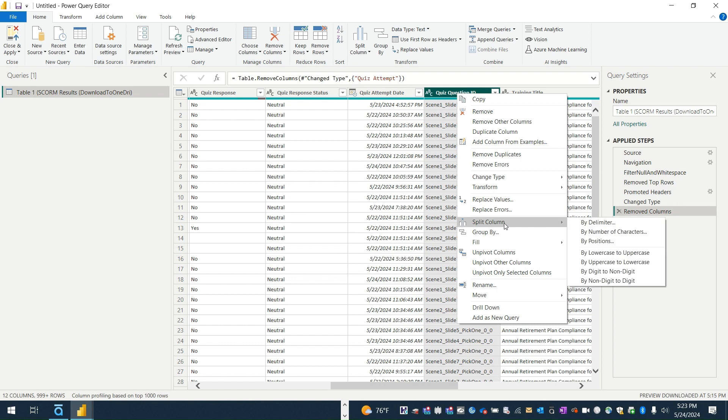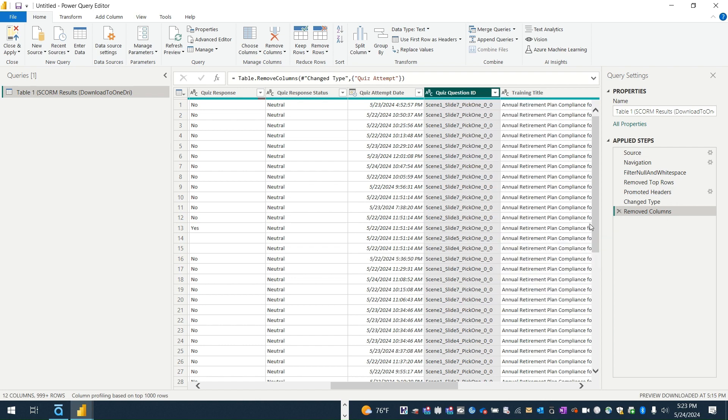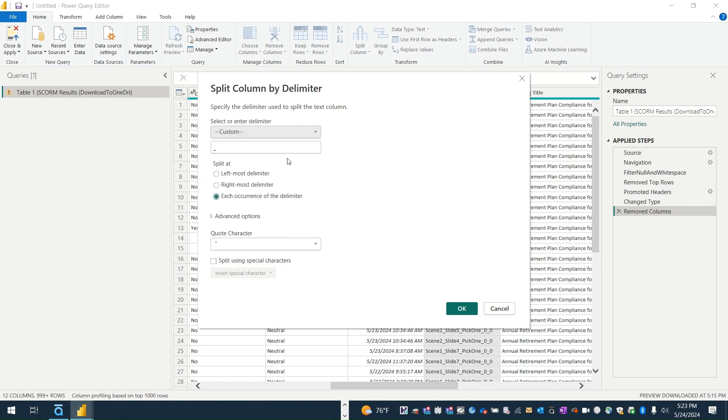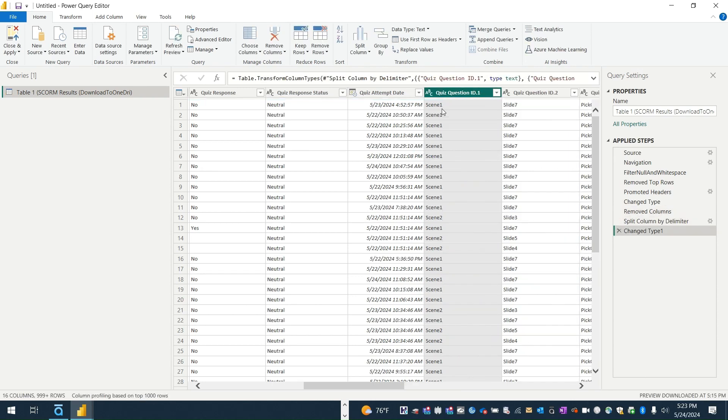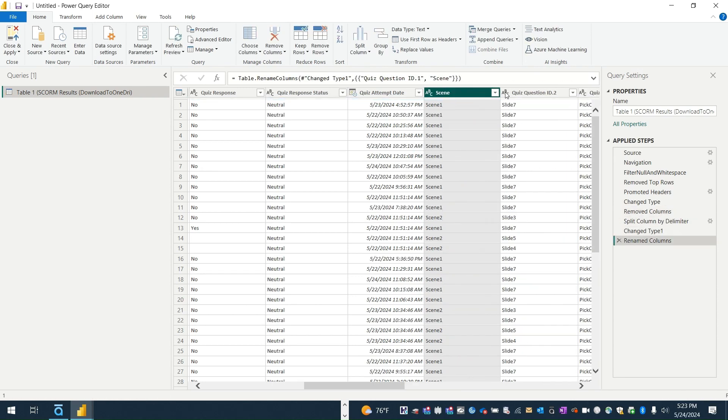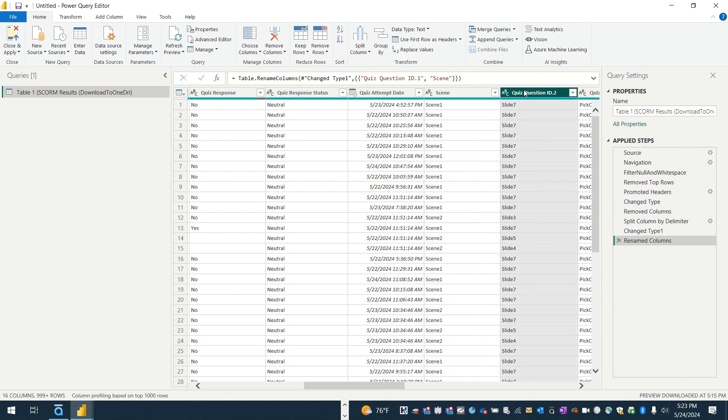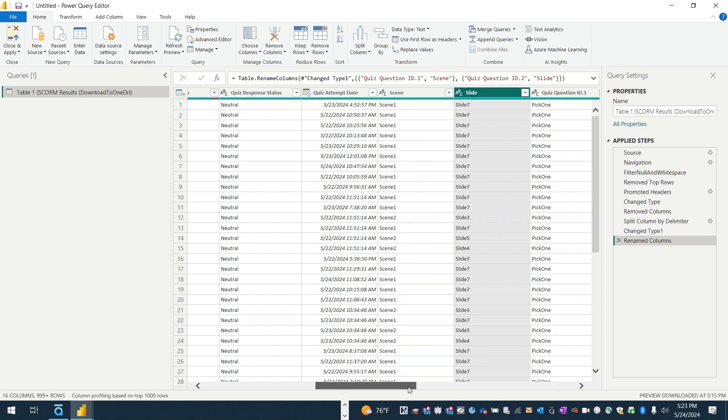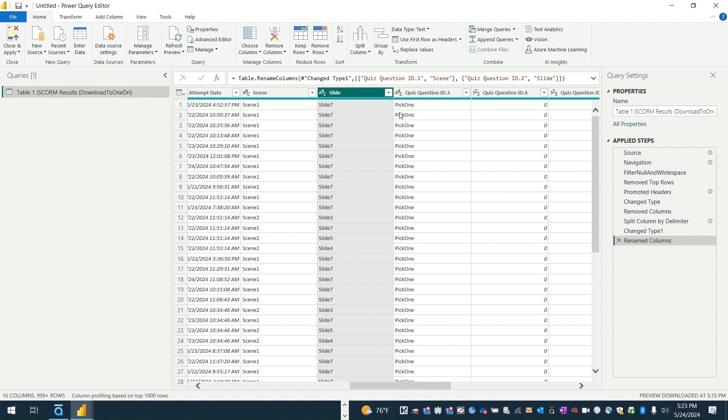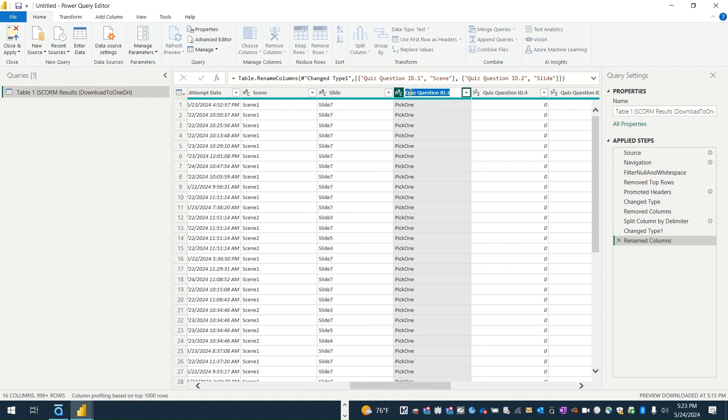And then here I'm going to split these because their data is split up right now by underscores, and I really want these items to be in separate columns. So for example this is the scene column, this is the slide column, and then this is the type of question.